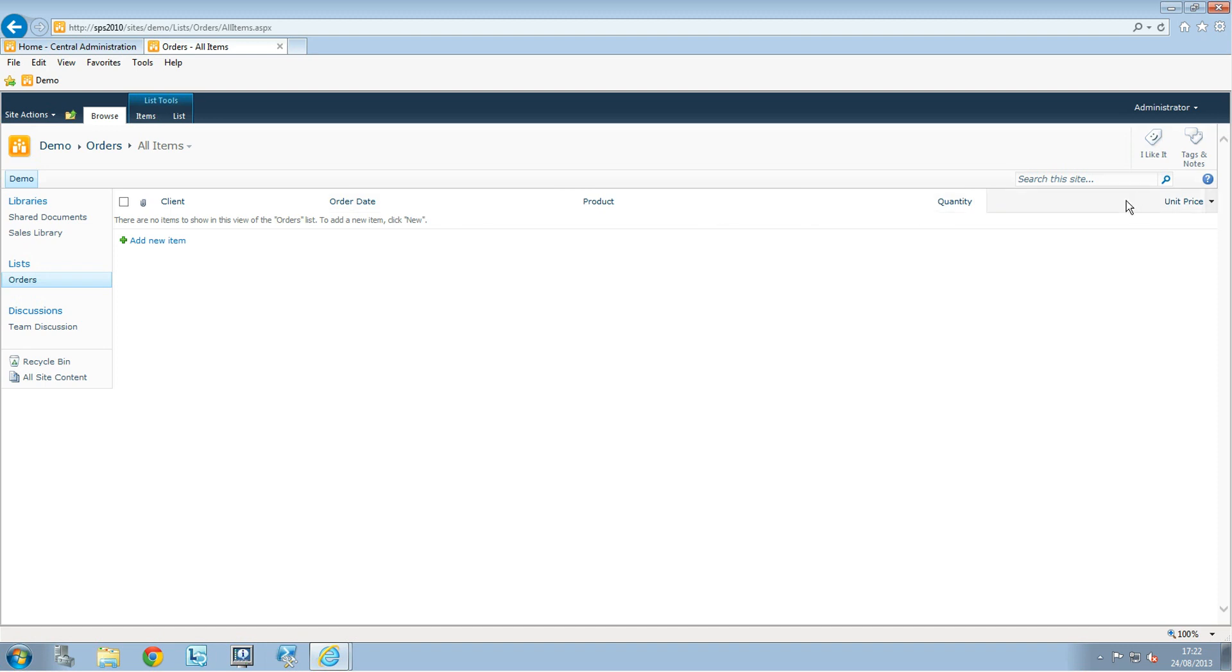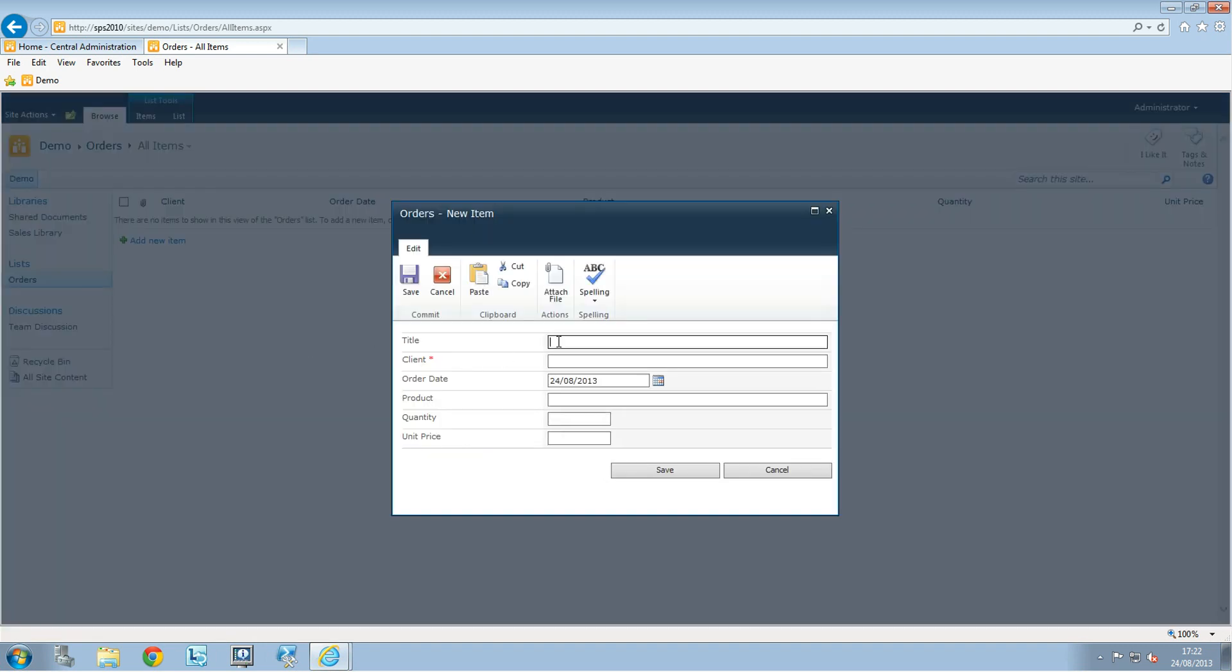We're going to start filling in the data. The title is not mandatory, so we'll leave that blank. For the client, this is going to be Client 1, and the order date will be today.